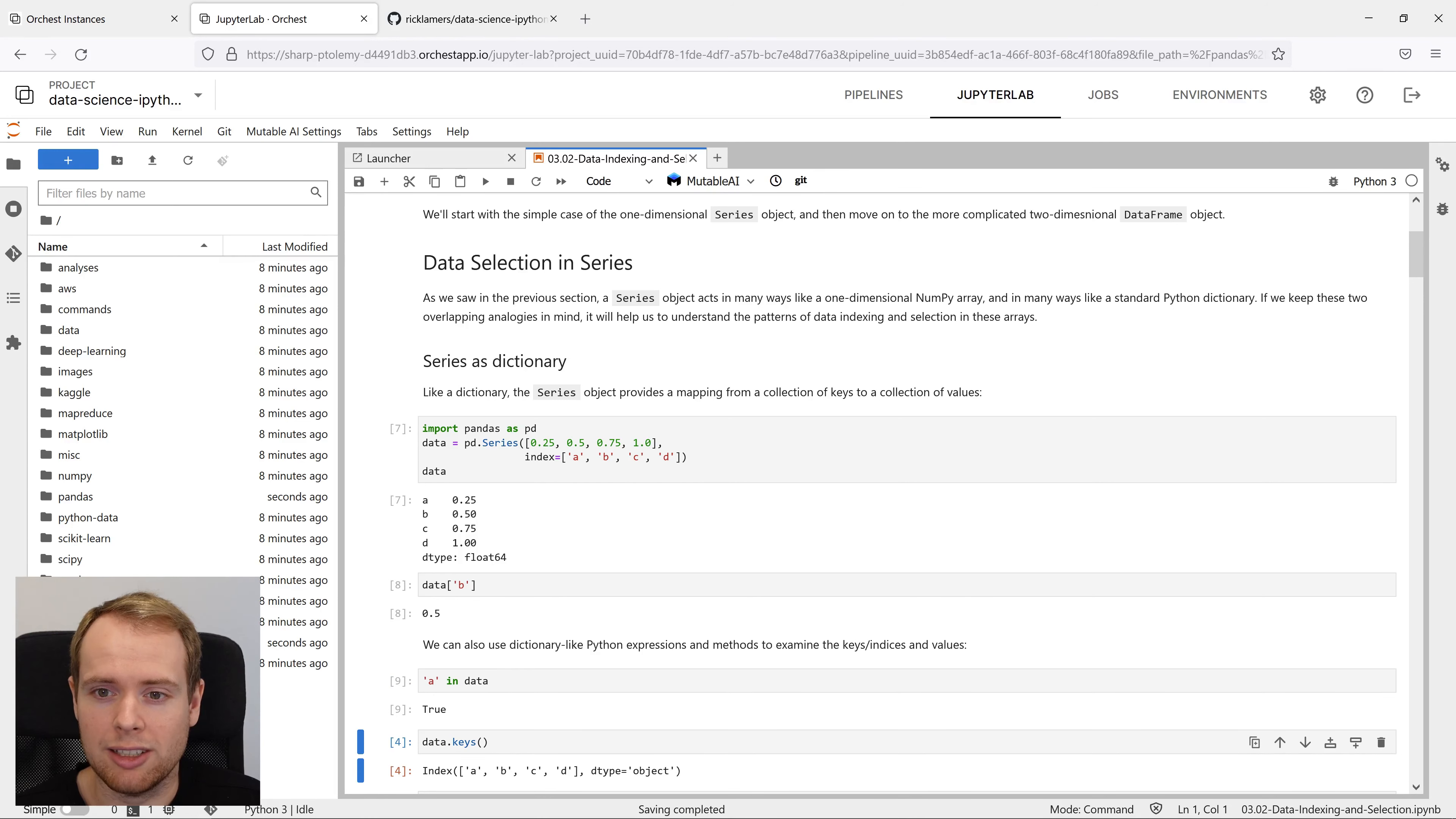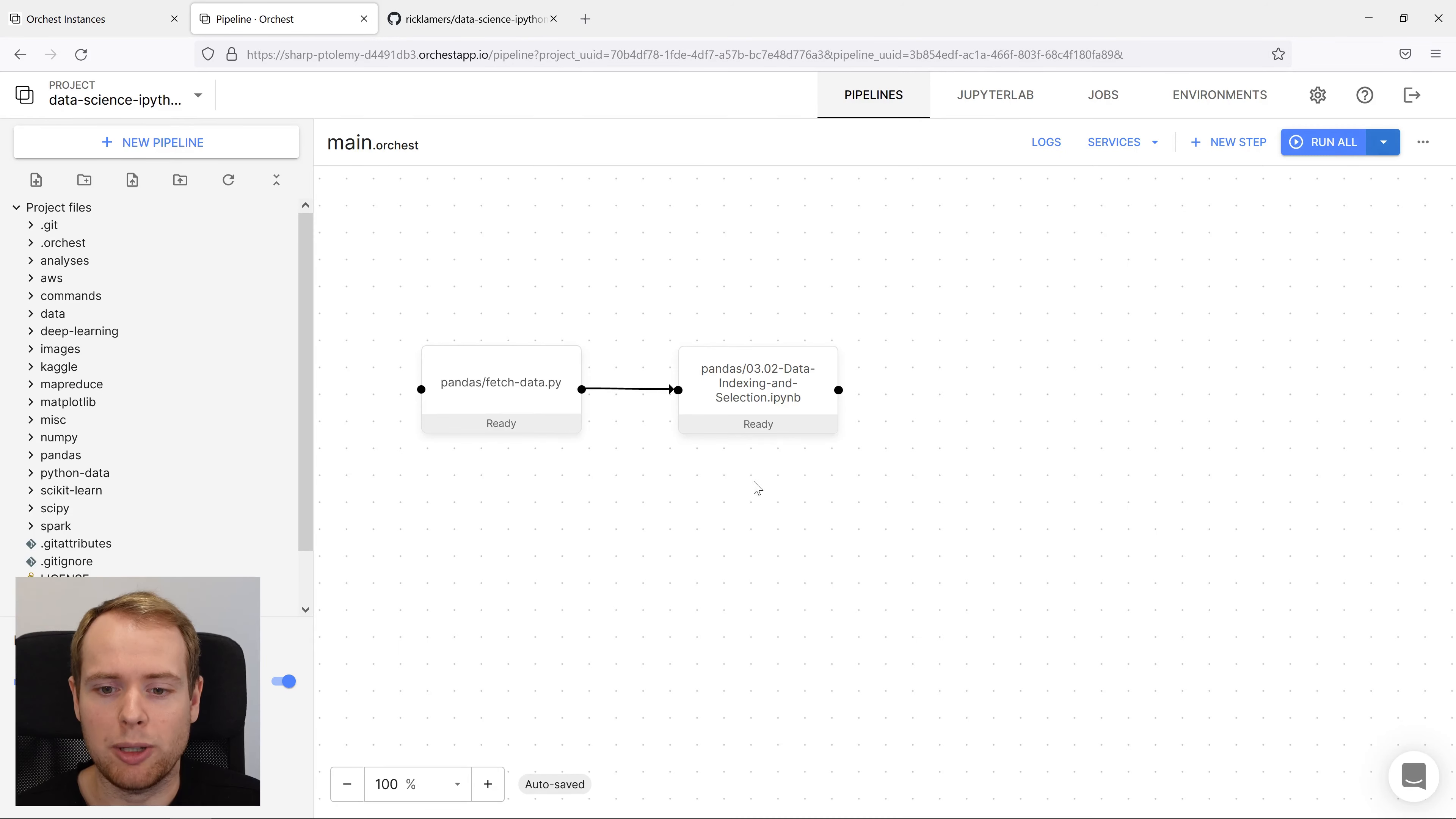Everything looks to be ready. So now we've created our first pipeline. Let's create a job out of it.